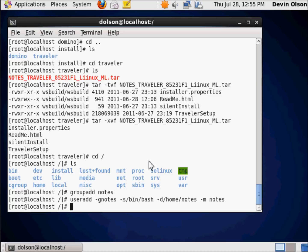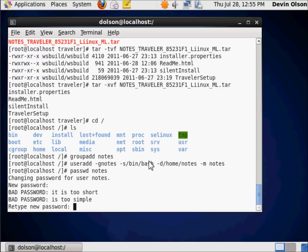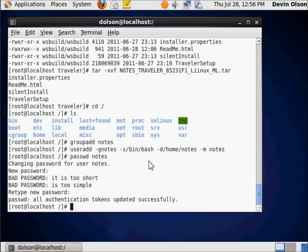Let's add a password for notes. P-A-S-S-W-D space N-O-T-E-S. This tells the operating system I want to assign a password to the user declared as notes. I'm going to type in N-O-T-E-S. Being Linux, it's going to tell me that password is insecure, it's too short, it's too simple. So I retype the same password, and it accepted it.